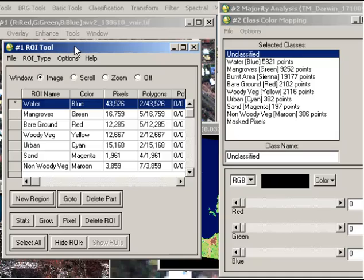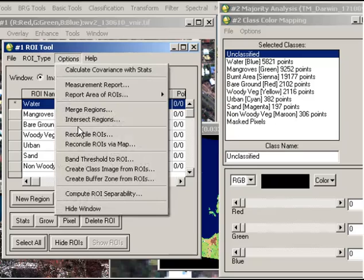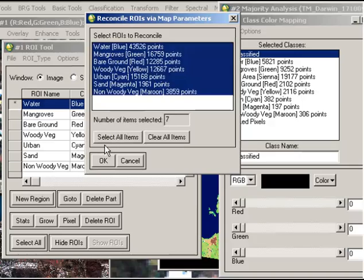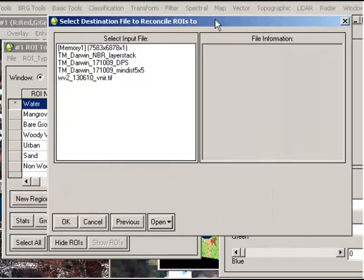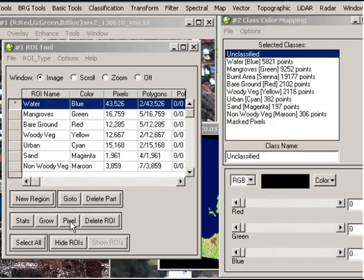So what we need to do is go up to Options and Reconcile ROIs via Map, and that allows us to select which regions of interest we'd like to overlay with our Landsat classification. I'm going to select all items and click OK. Now it's asking which file I would like to reconcile those to, and that's my classified image, my minimum distance smooth classified image. And that's all that happens.